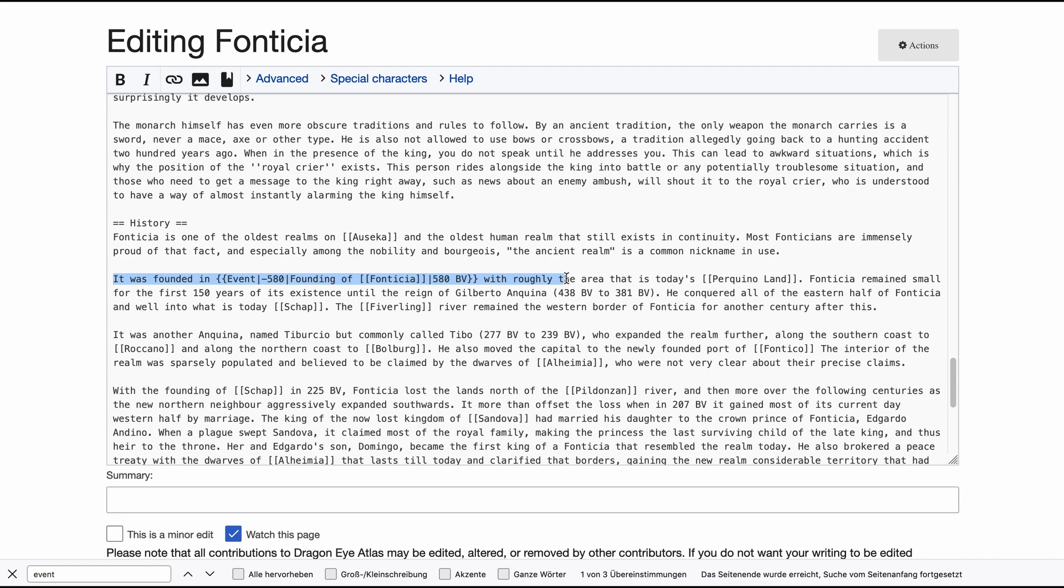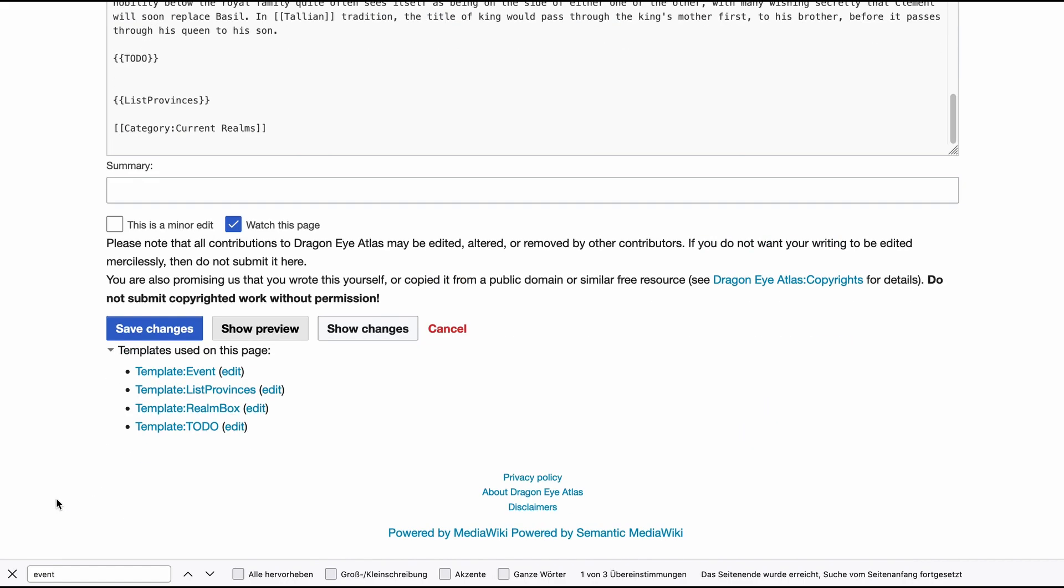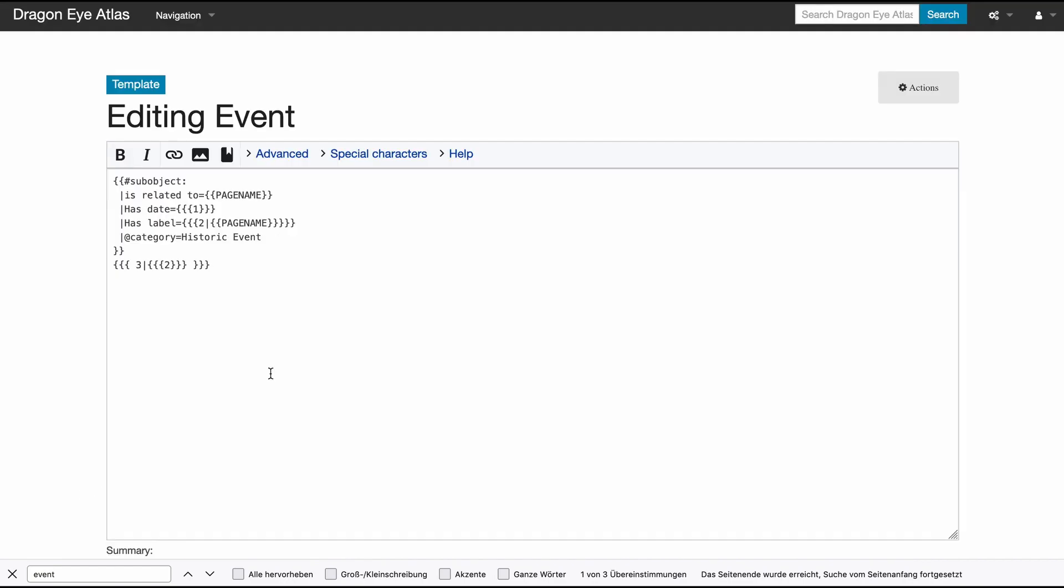Ah, another template. And here in the template is the magic that puts any text marked as an event into the historic events table.